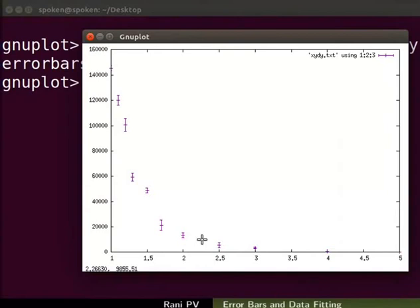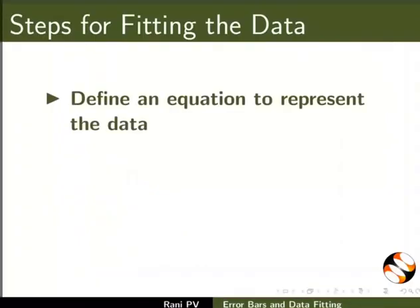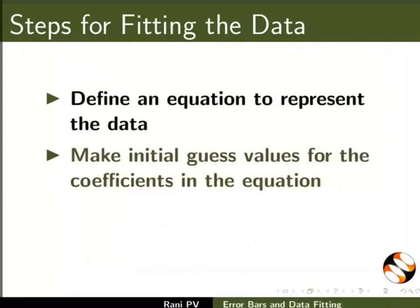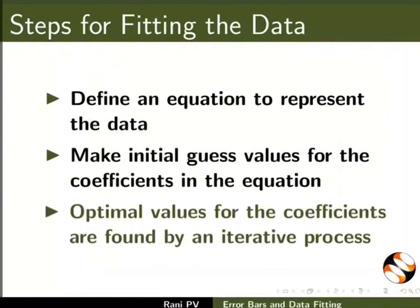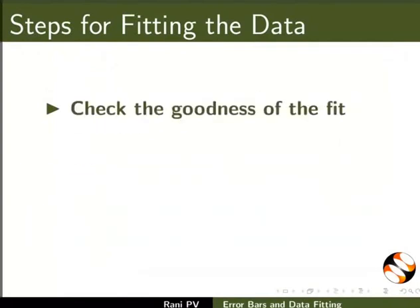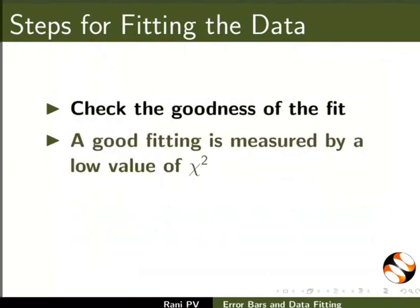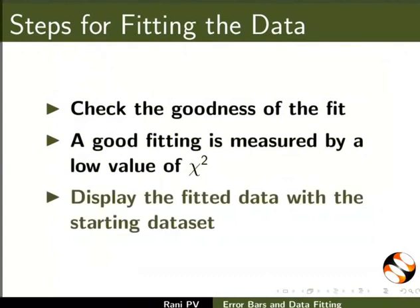Let's see a few steps involved in fitting data points to an equation: define an equation to represent the data, make initial guess values for the coefficients in the equation, then optimal values for the coefficients are found by an iterative process. Check the goodness of the fit — a good fitting is measured by a low value of chi-square. Then display the fitted data with the starting dataset.